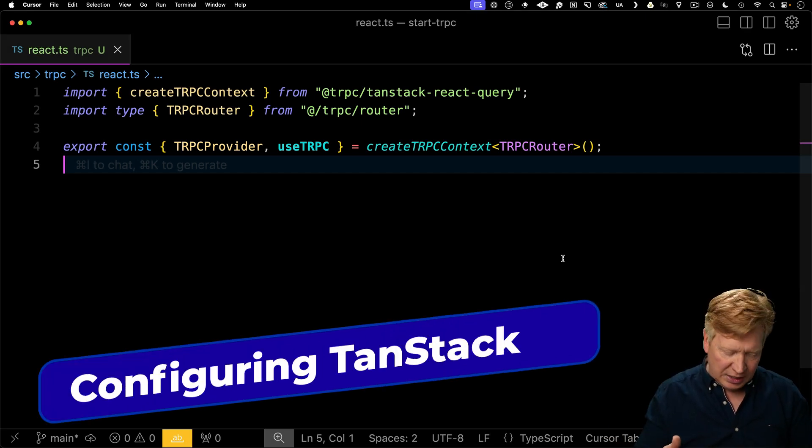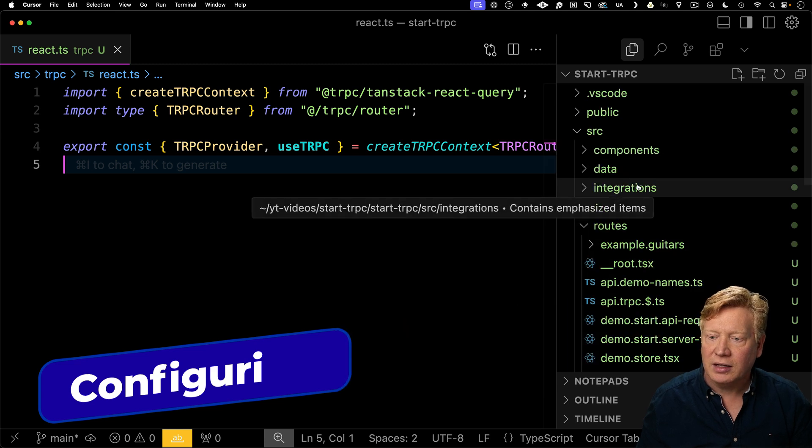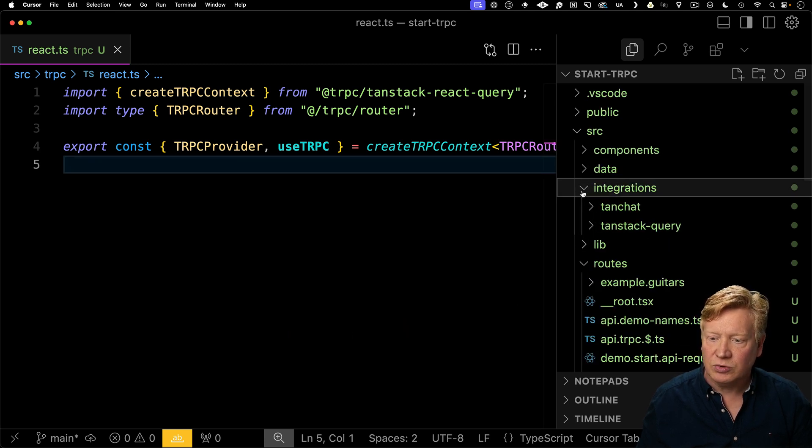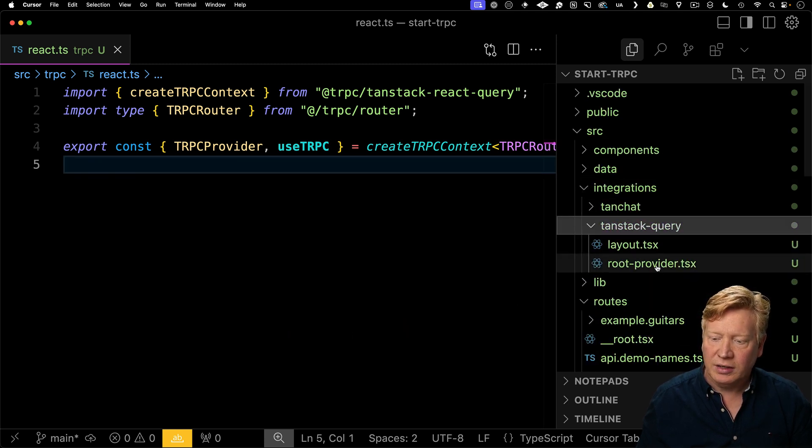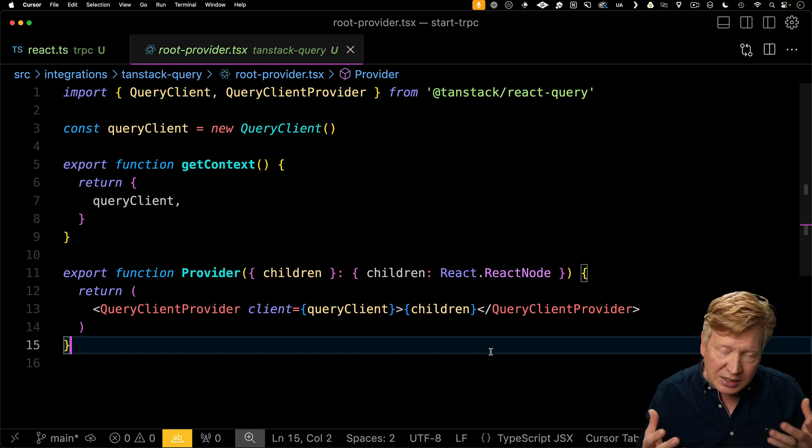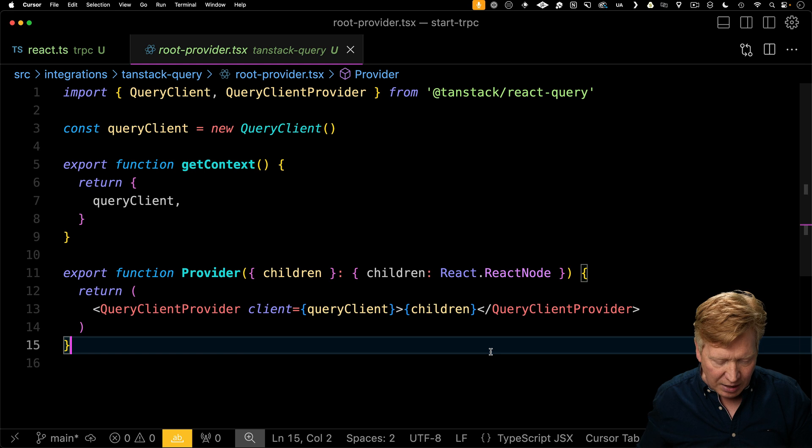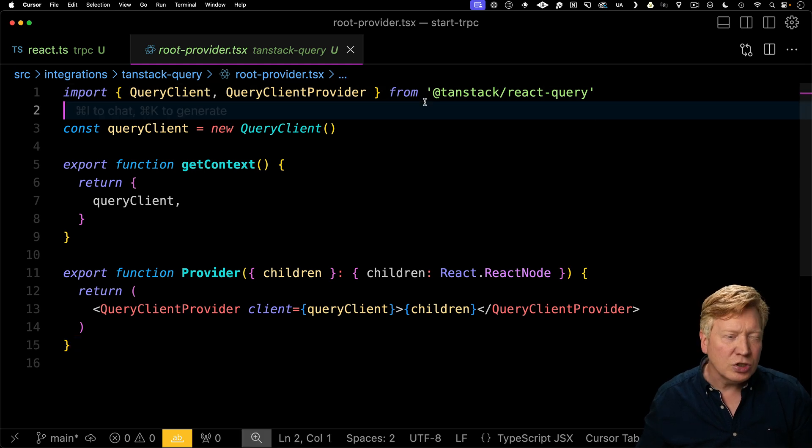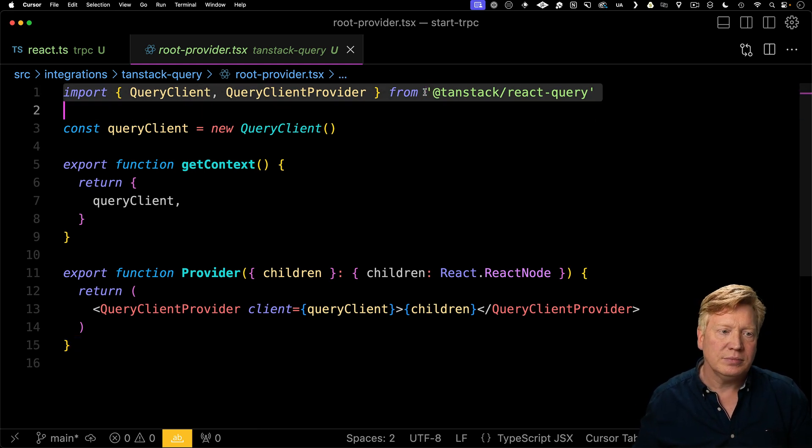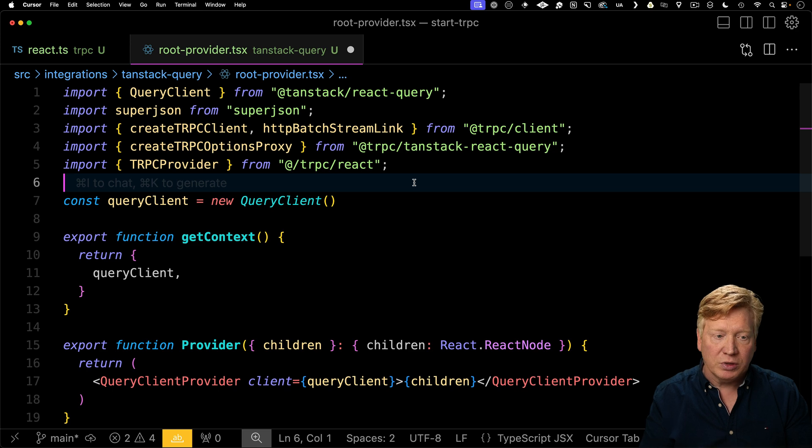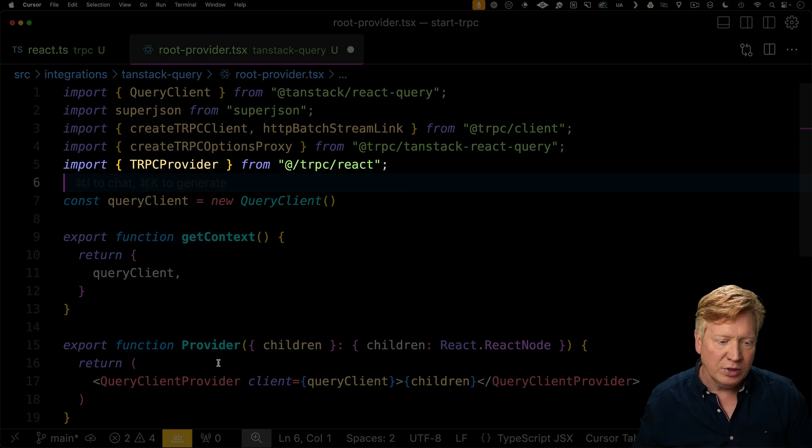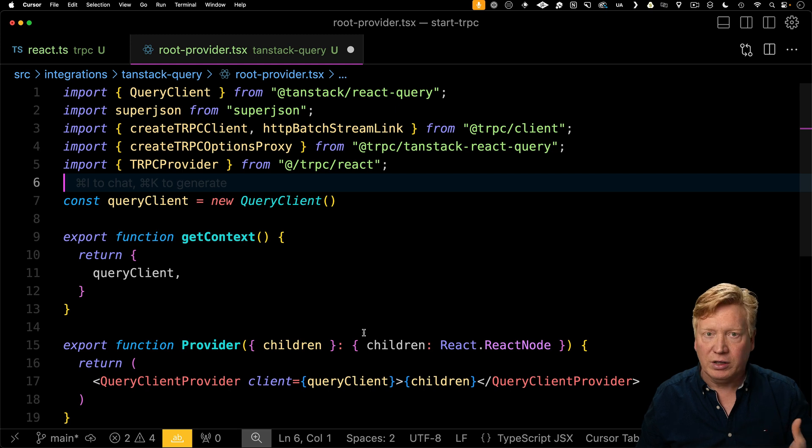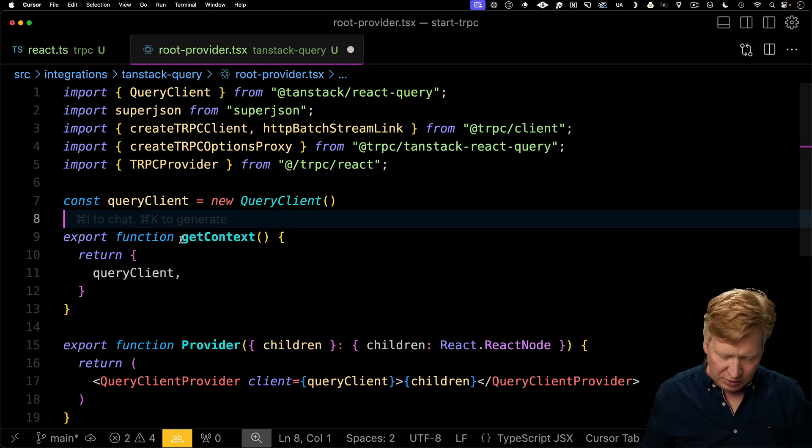The next thing to do is connect it with TanStack query. I'm going to go over here to our integrations directory and then into TanStack query. This is the module that creates the query client, which we then have as context that we give to all of the parts of the app. So this is a good place to add on the TRPC context as well. I'm going to bring in a few more imports, but most importantly, the TRPC provider that we're then going to go and use as the replacement provider to the query client provider. But first we need a TRPC client.